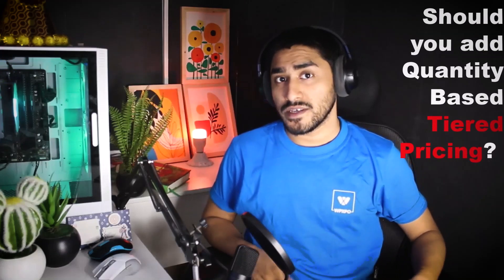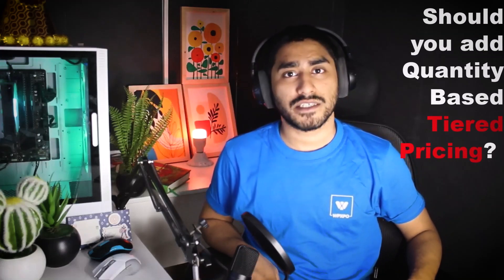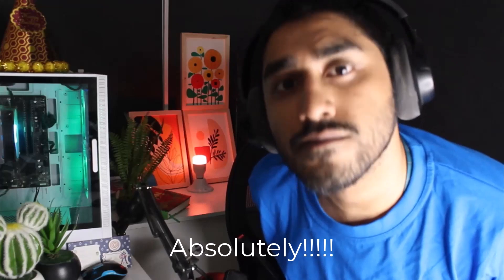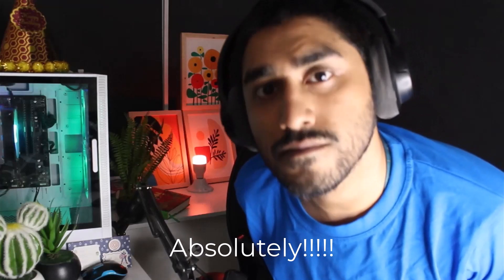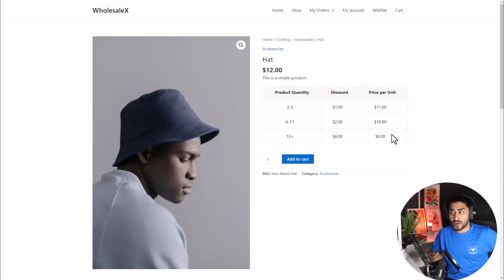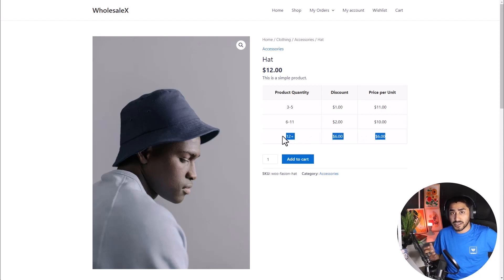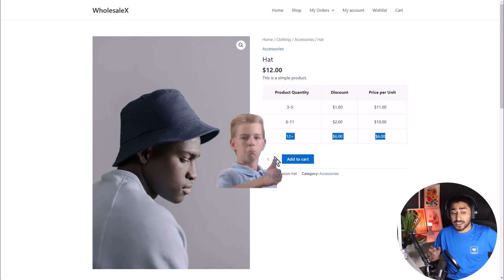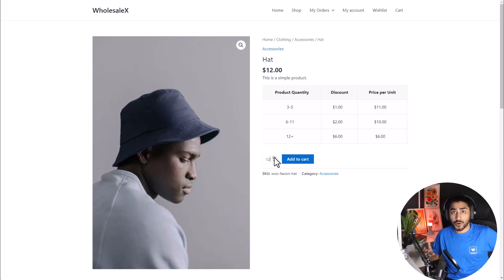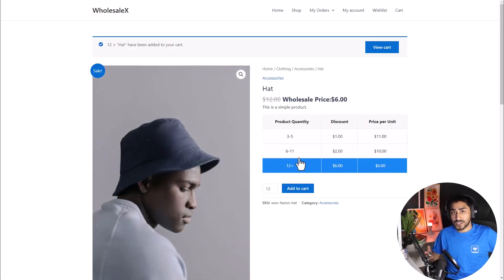Should you add quantity-based tiered pricing in your WooCommerce wholesaling store? When you set up tiered pricing in your store, you're not only incentivizing yourself as a business owner, but you're also incentivizing your customers who spend more, who buy more product. So when they buy more product, they get higher discount and you sell more product. So everybody wins.